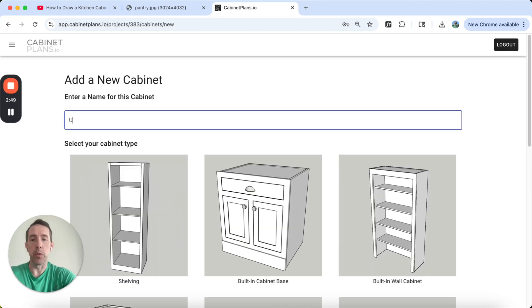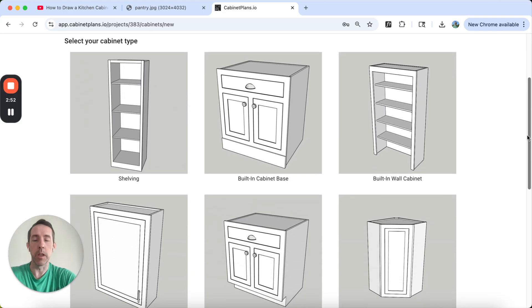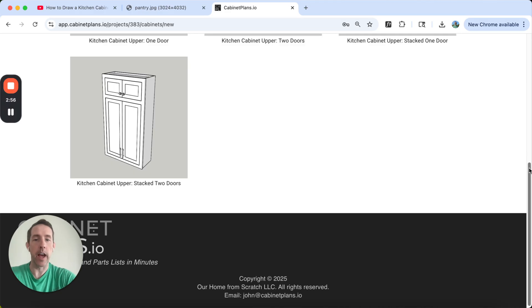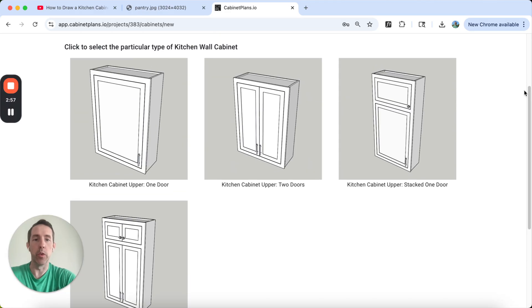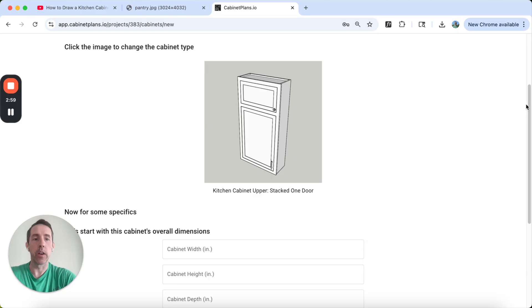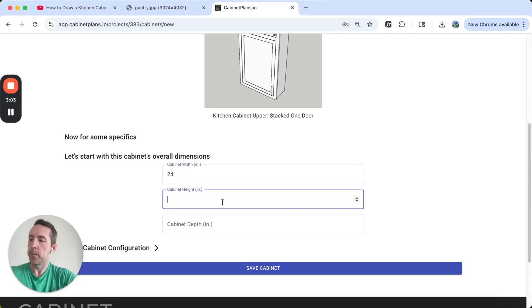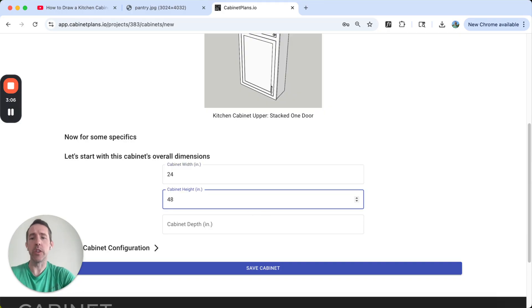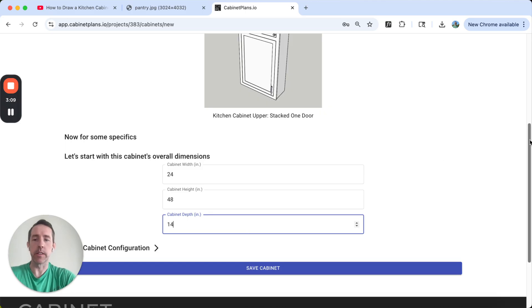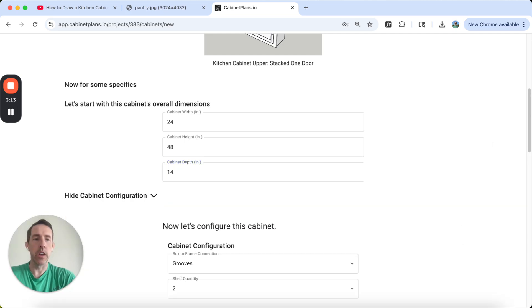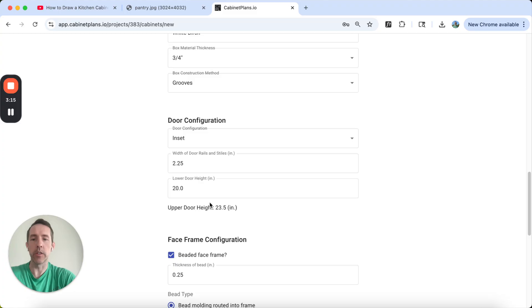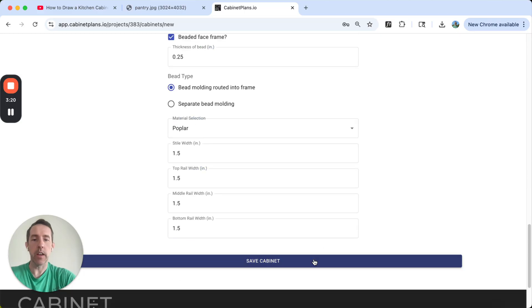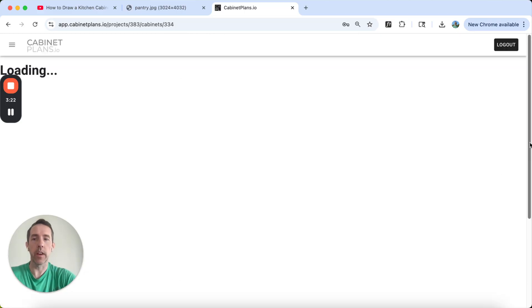So now let's do our upper cabinets. We'll do upper left. This is going to be a stacked cabinet, but it's a kitchen wall cabinet, stacked with one door over one drawer. This will have to specify a little more, but this is also 24 inches wide. In this particular cabinet, it's 48 inches high, and it has a depth of about 14 inches because it's inset. The only thing I think I have to change here is the door height isn't going to be 20 for these uppers. It's 31.5.